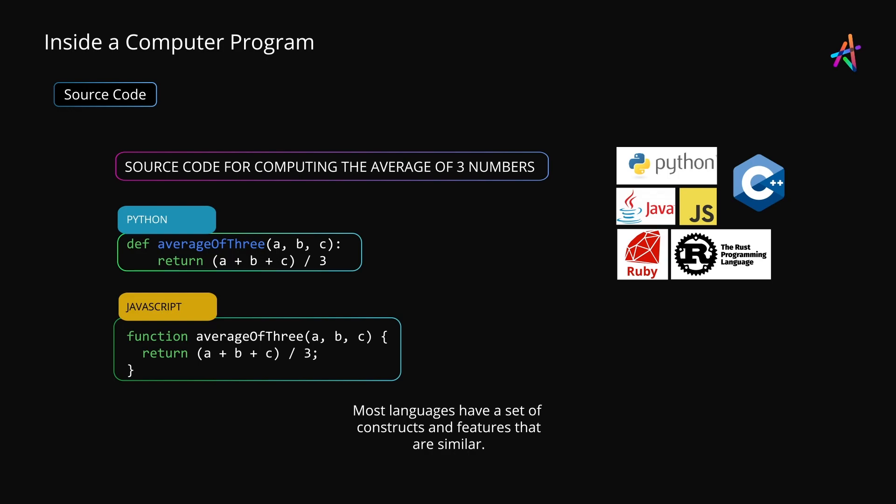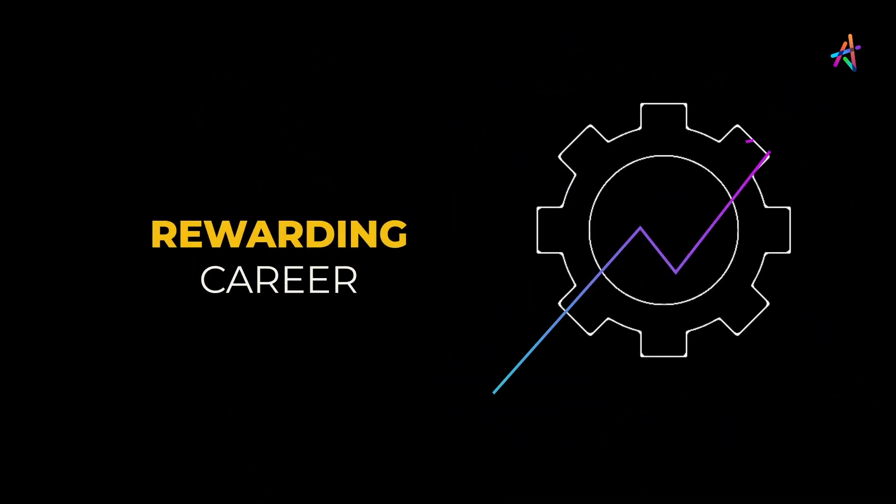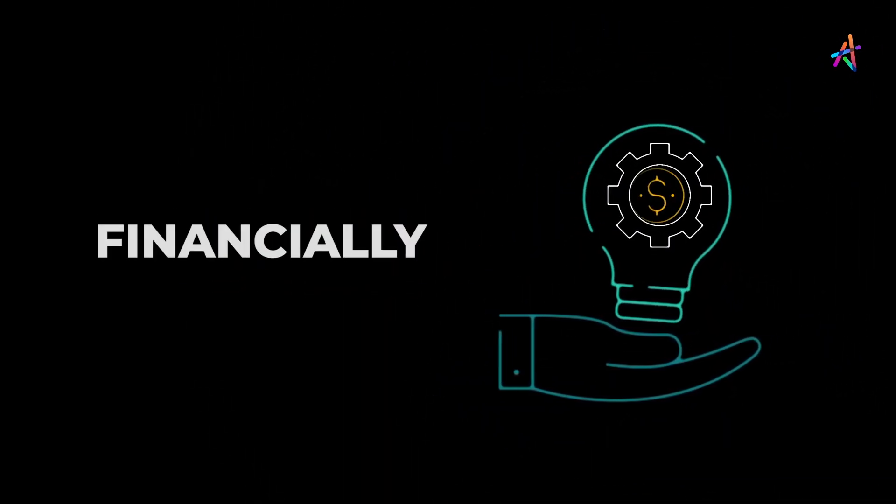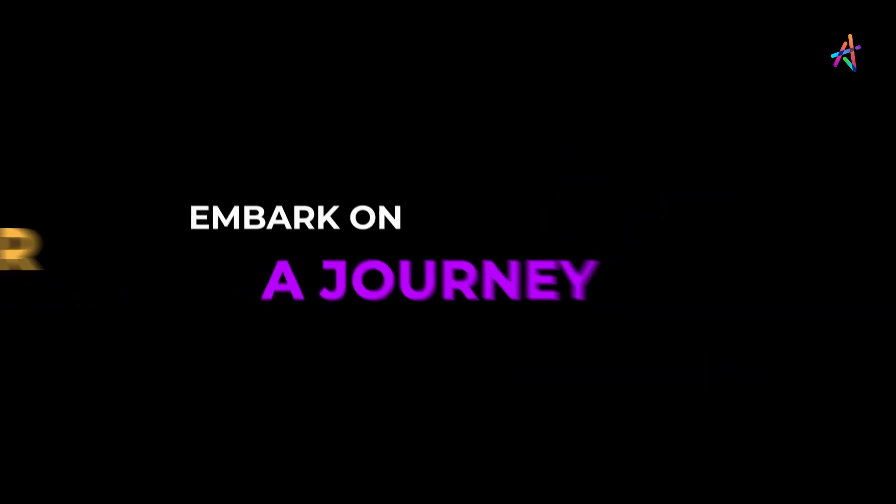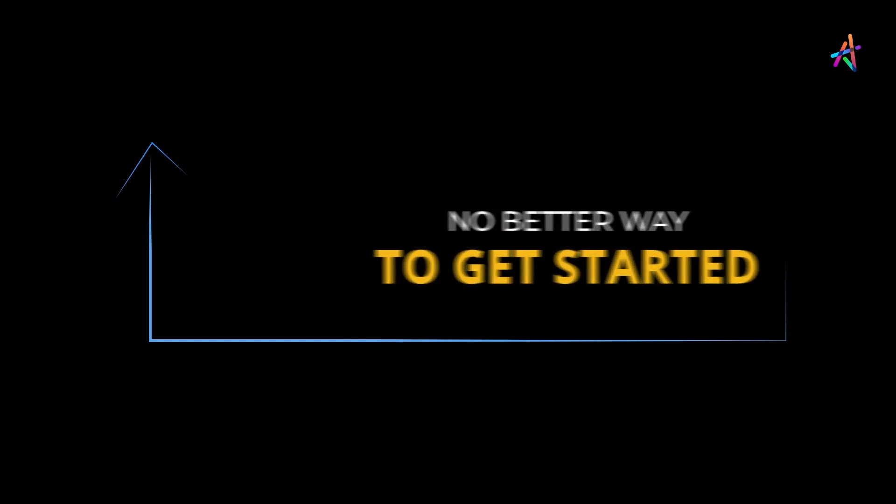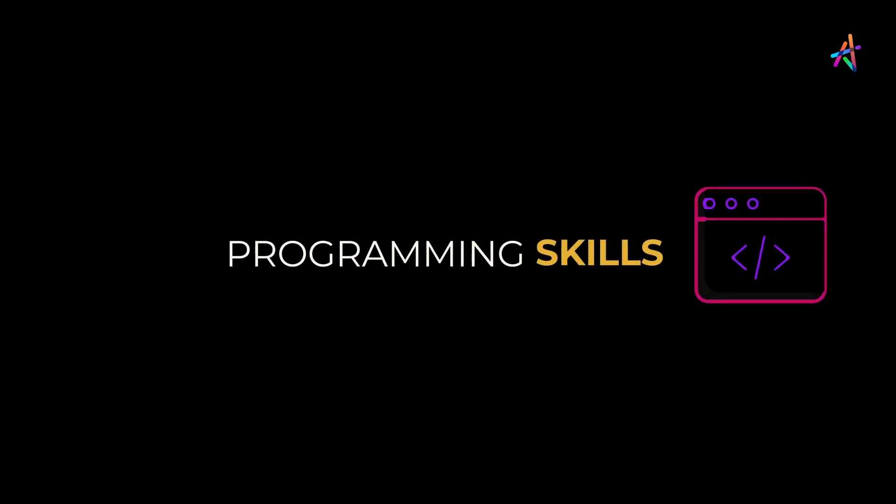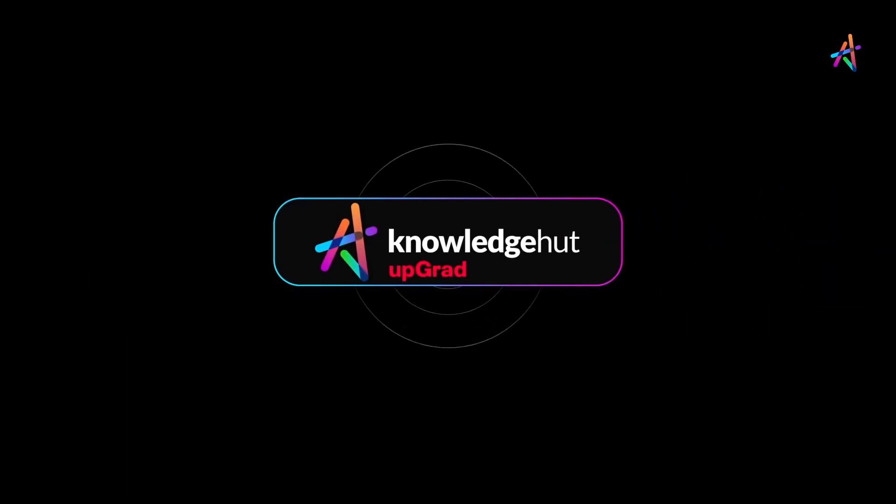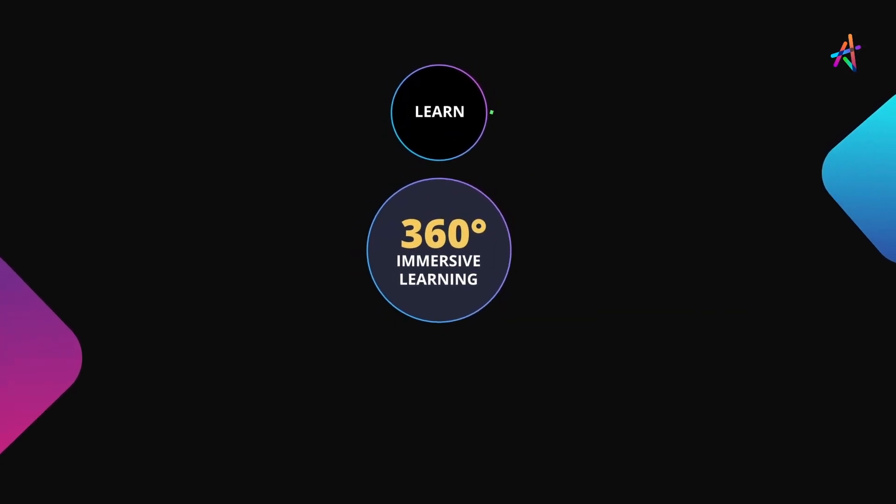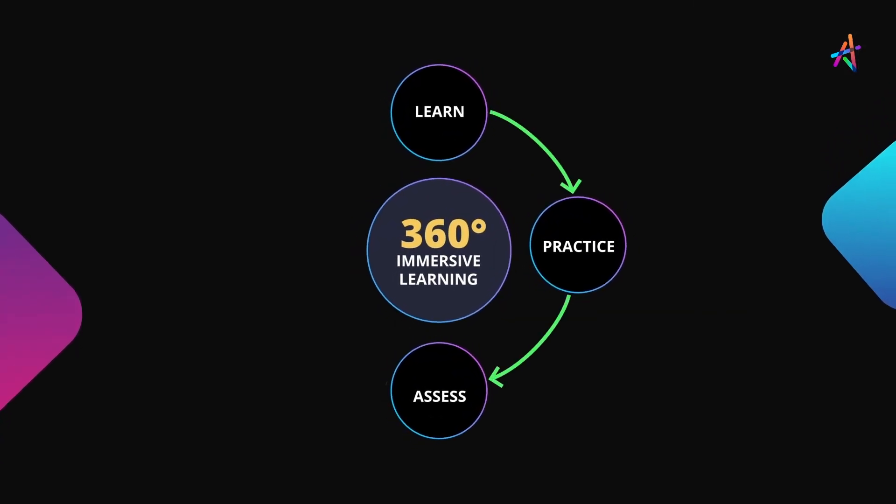Computer programming can be a very rewarding career, both intellectually and financially. If you're ready to embark on a journey of rapid career growth, there's no better way to get started than to start building solid programming skills. And no better place to begin than at KnowledgeHut, with our outcome-based immersive learning approach.